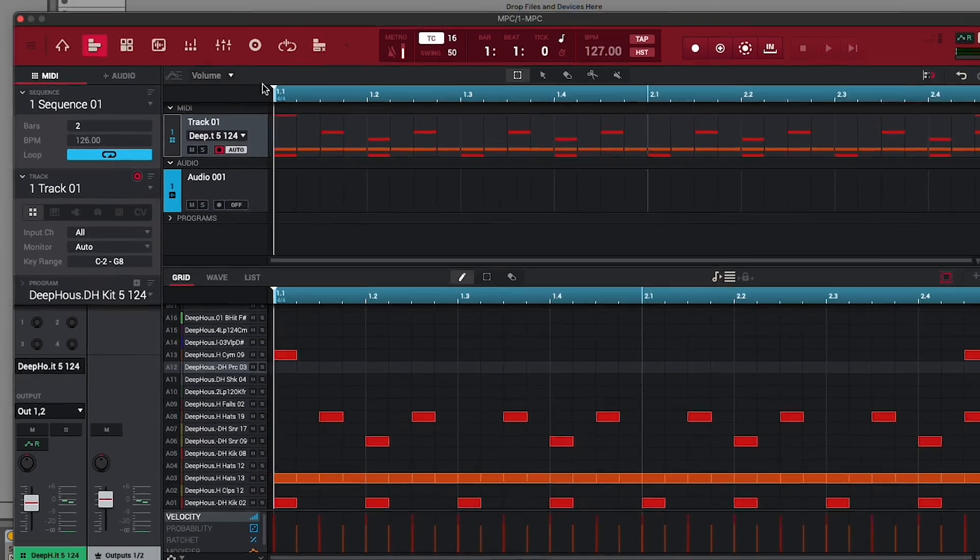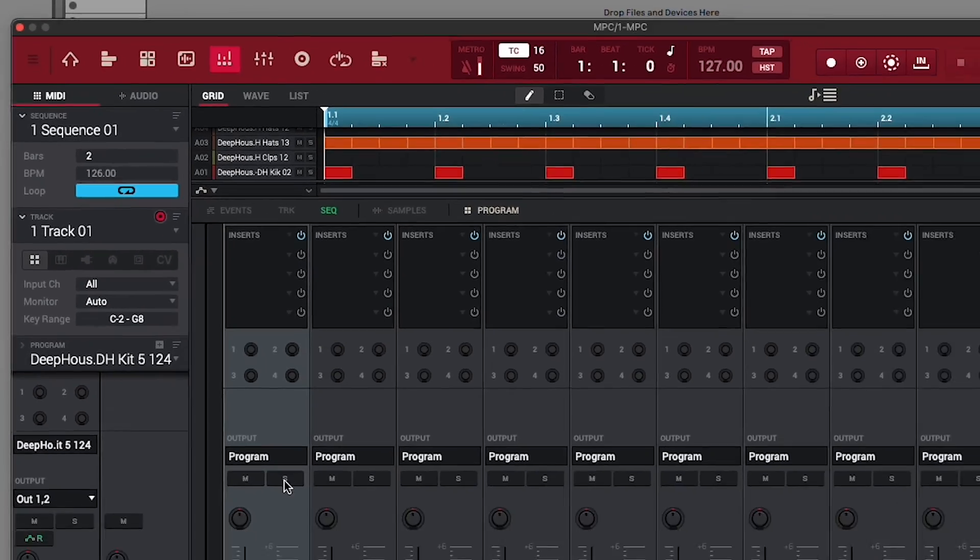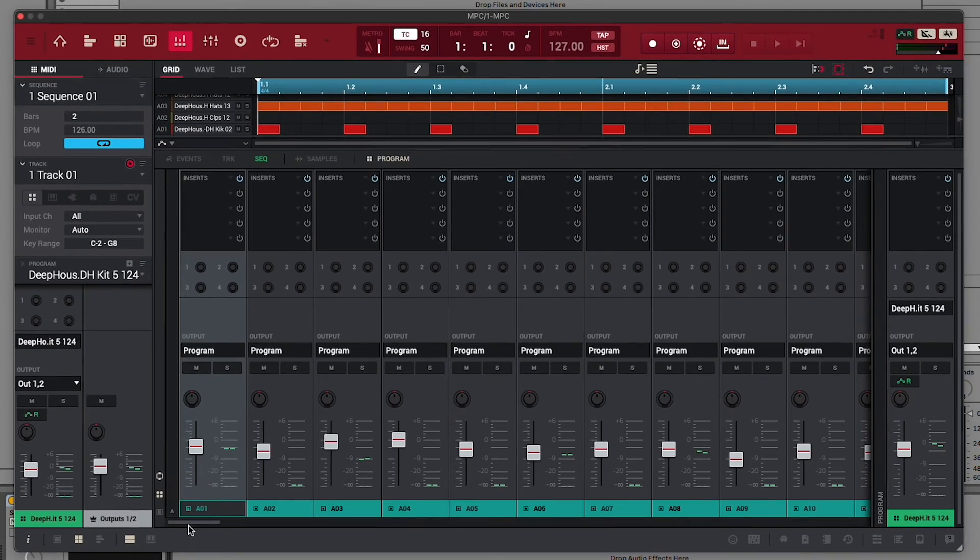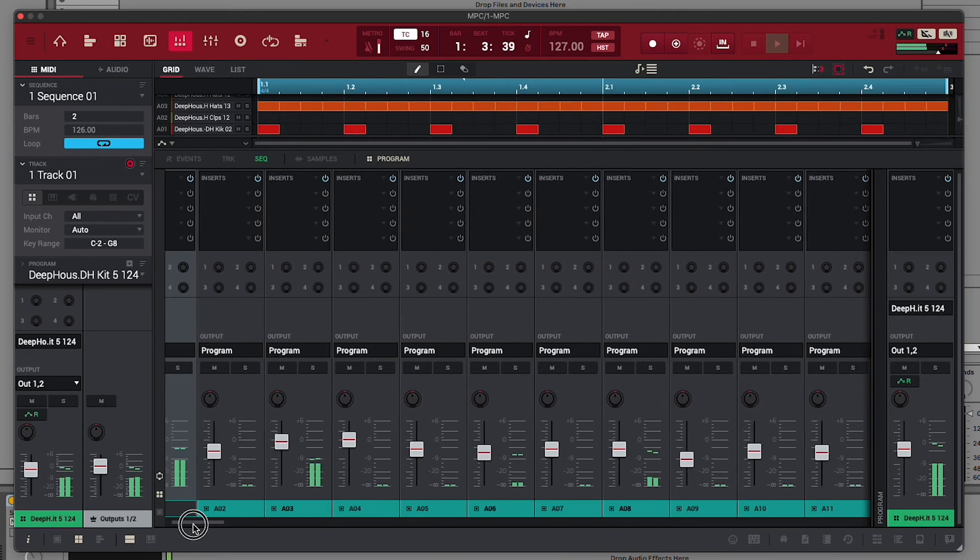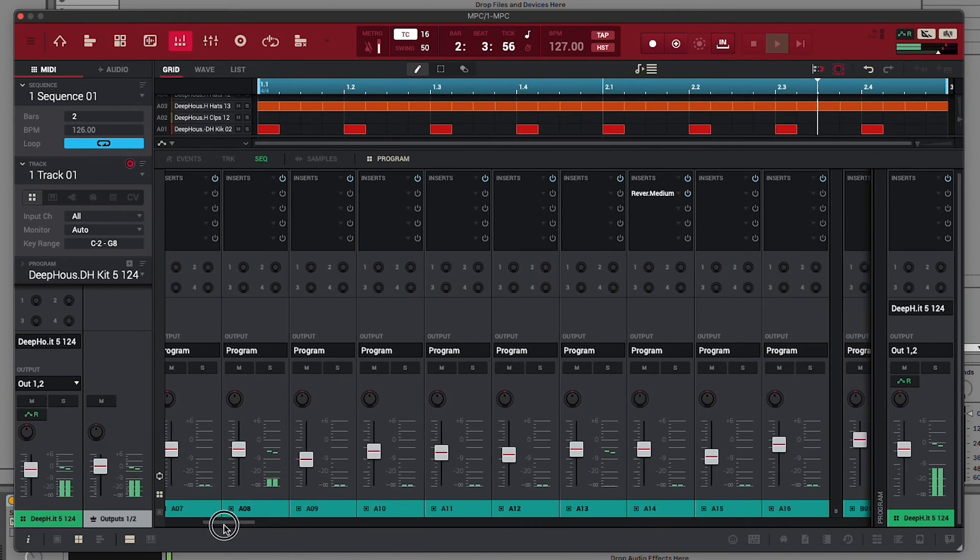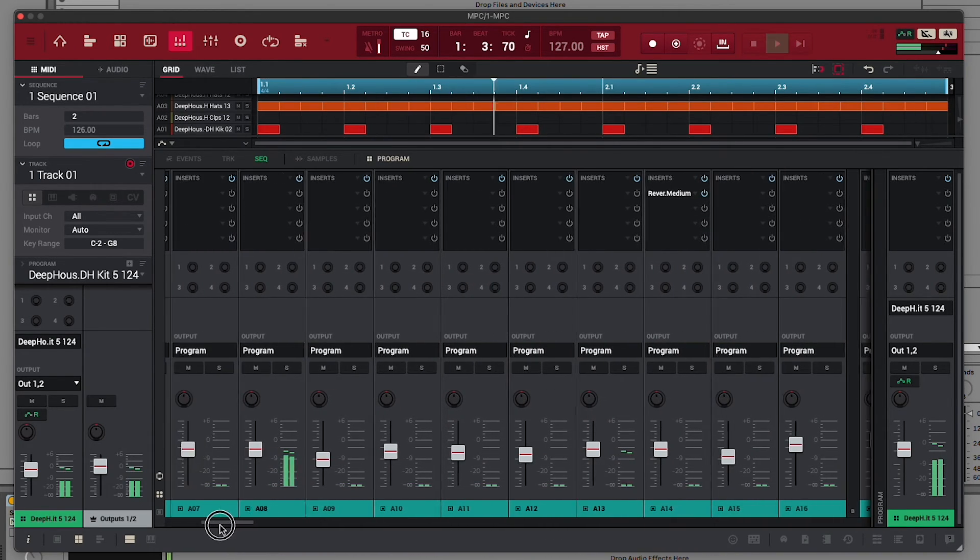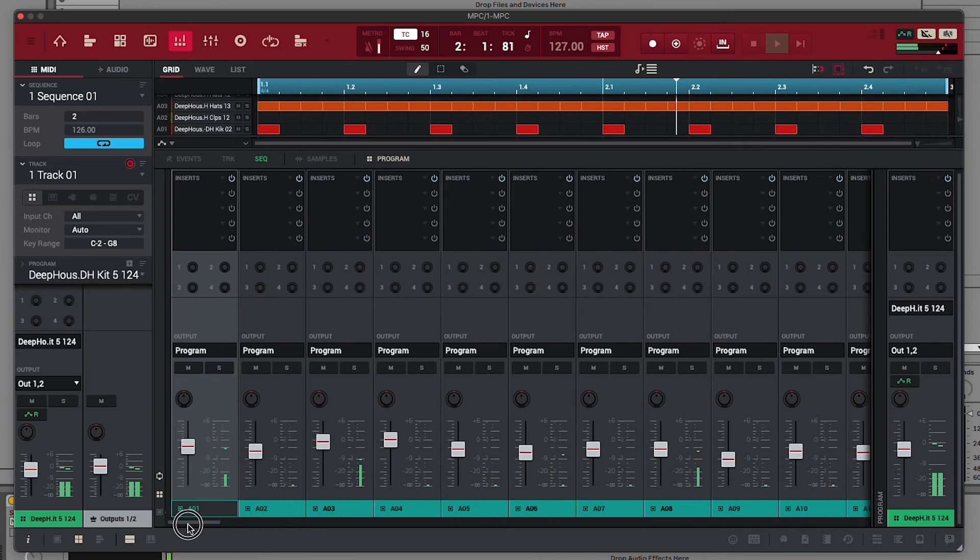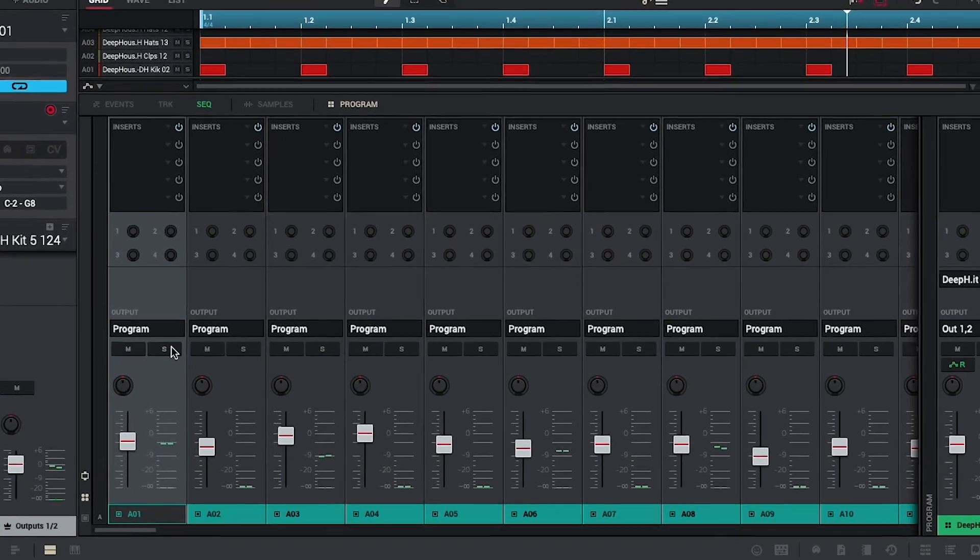In your MPC instance, open the Pad Mixer, and you'll see that each individual pad in the drum program has its own channel. Just like when routing MPC tracks, you can route each of these pad channels to their own stereo outputs.